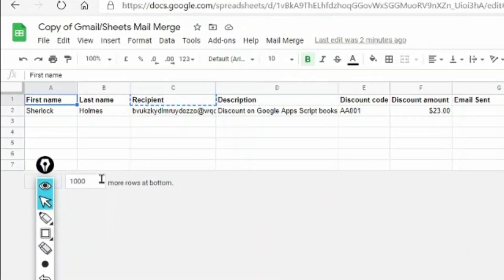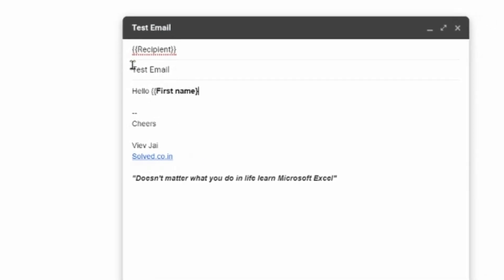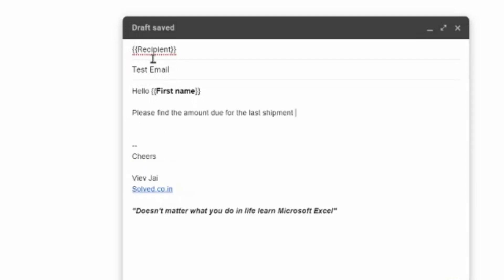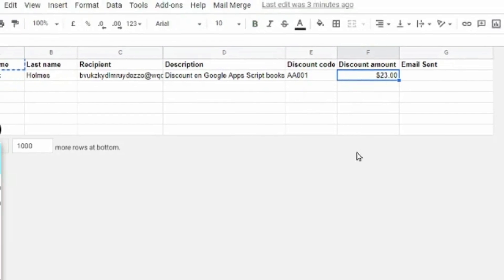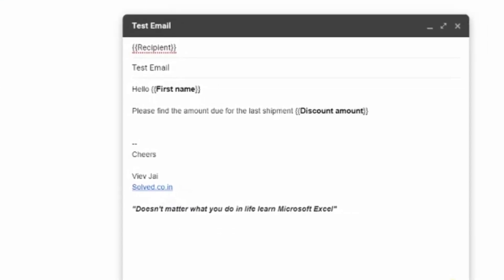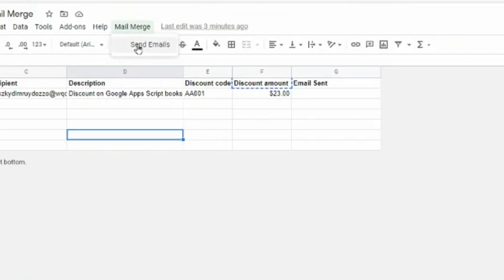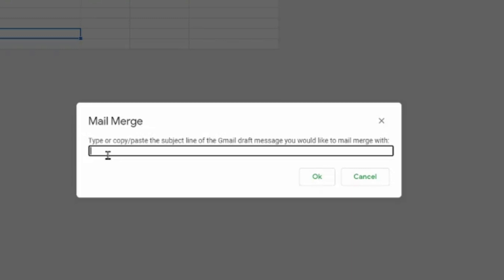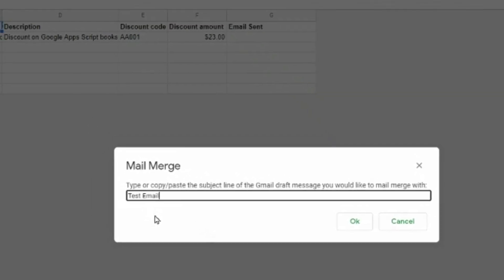In the subject I'll write 'Test Email', and in the body I'll write 'Hello' and then use the first name - copying it from the sheet rather than typing it, so any spelling is consistent. I'll also add the discount amount by copying it from the sheet and pasting it in curly brackets. Then I go back to the sheet, click on 'Mail Merge > Send Emails', and it prompts me to type or paste the subject line of the Gmail draft I want to mail merge with. I paste the exact subject and click OK.